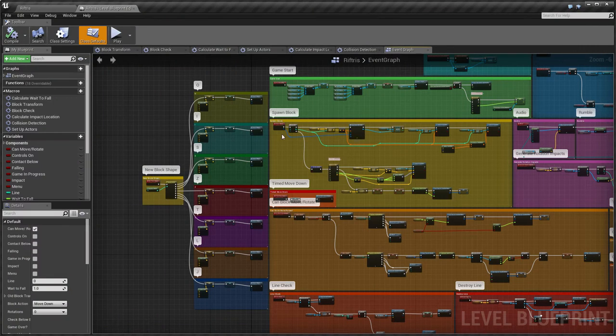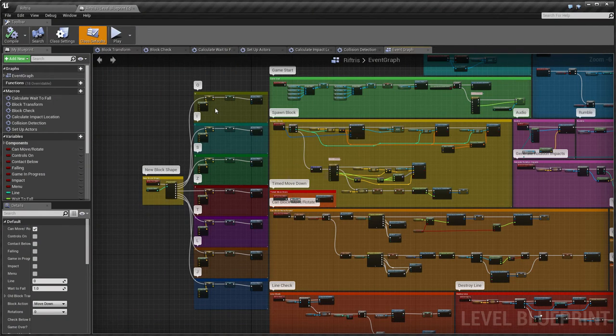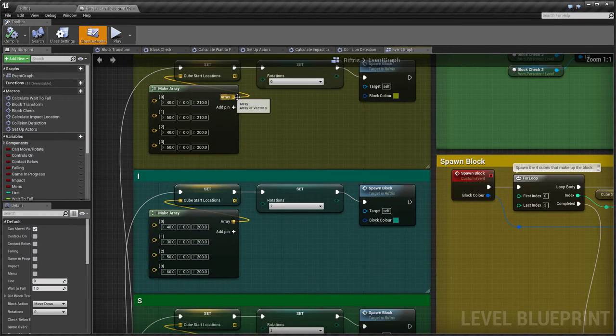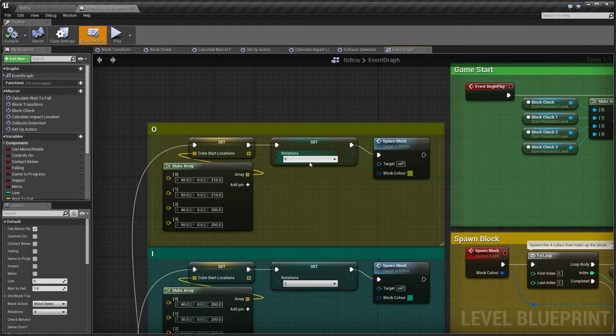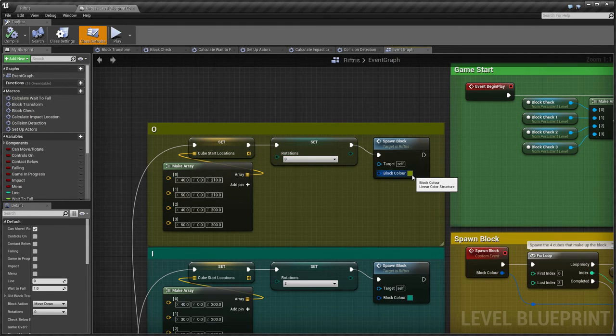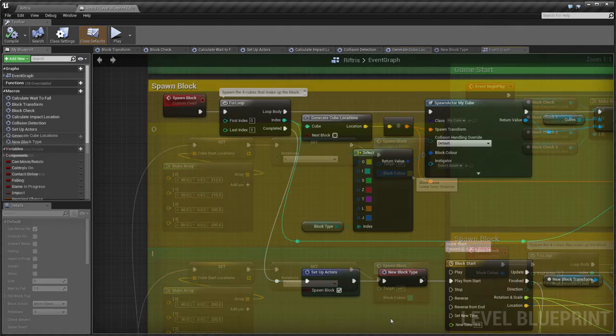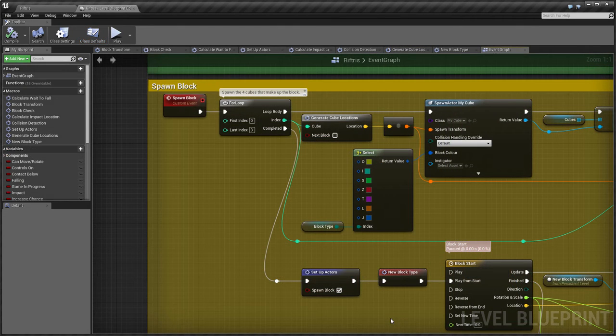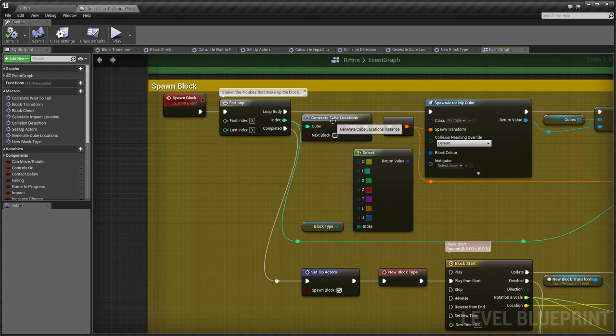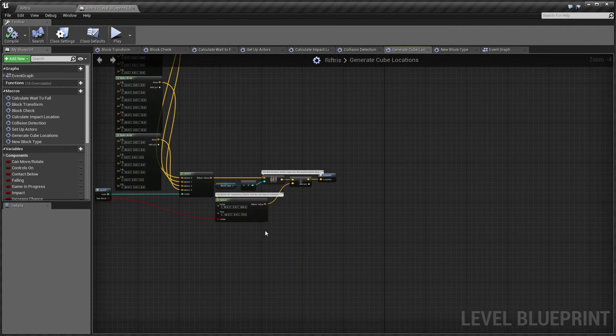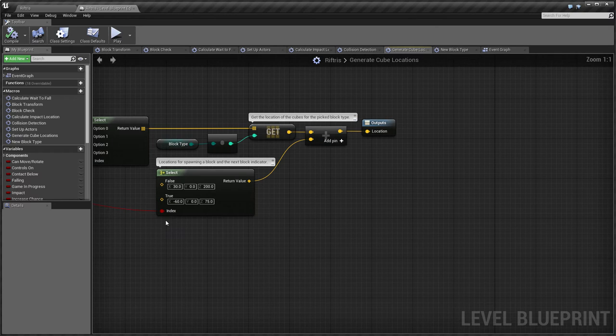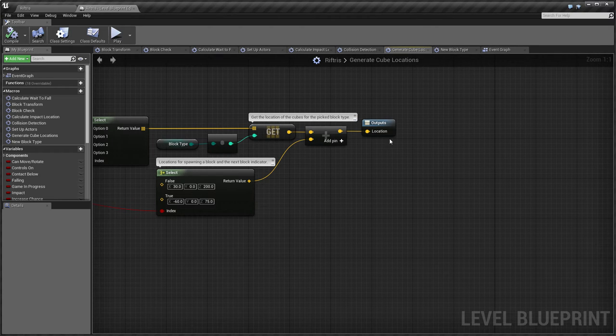Gone are the old block types at the side with the Cube Start Locations, Rotations and Cube Colors. Now the Cube Start Locations are generated through this macro, so they can be used for both the current block and the next block indicator.